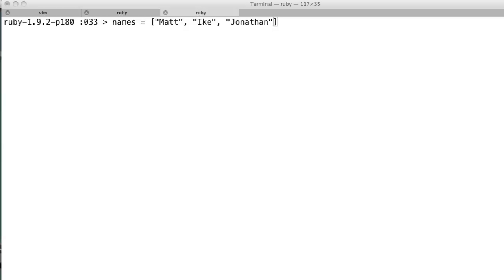Hey everybody, today we're going to be looking at the Ruby find and find all methods. They're on the enumerator object and they're used to find specific elements that you're looking for that meet a certain condition.